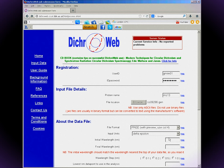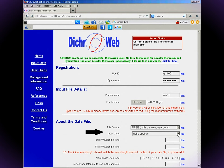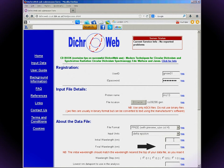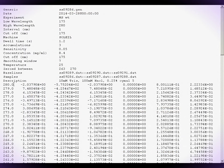Enter the input units on the y-axis of your spectrum — that's either delta epsilon, mean residue ellipticity, or milli-degrees. If the spectrum is in milli-degrees, DichraWeb will later ask you to enter the concentration, mean residue weight, and optical cell path length.